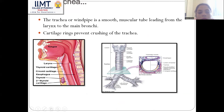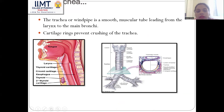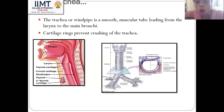Now we come to another structure: the trachea, or windpipe. It is a smooth muscular tube leading from the larynx to the main bronchi. Cartilaginous rings are present in the trachea to prevent crushing of the trachea.